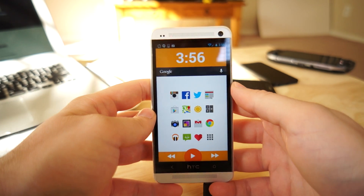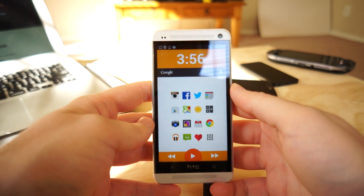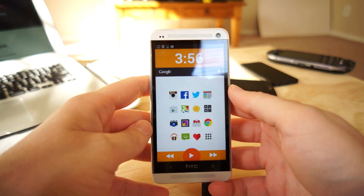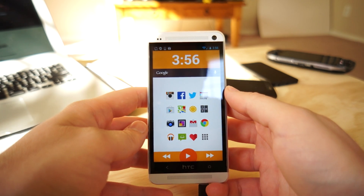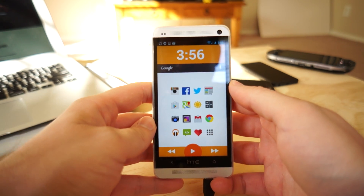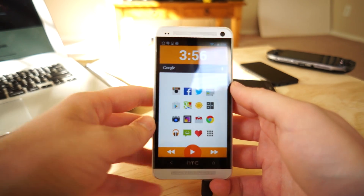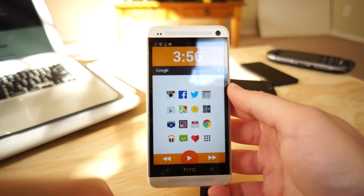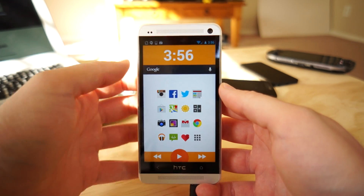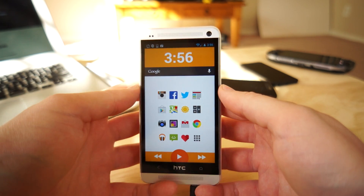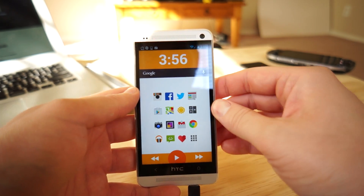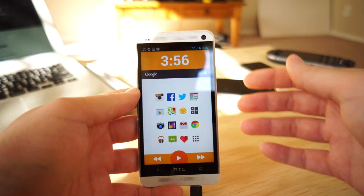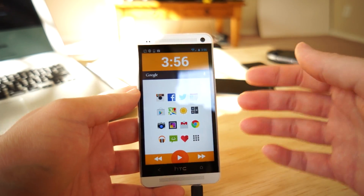Hey, what's going on guys? Chris Travis here with Fandre.com, long time no see. Today we're taking a look at the Themer application from My Color Screen. This app is all new to the Google Play Store, just came out today. It's completely free to download and comes to you from My Color Screen.